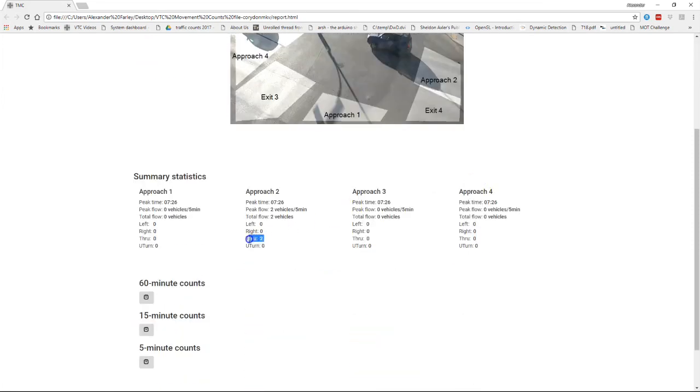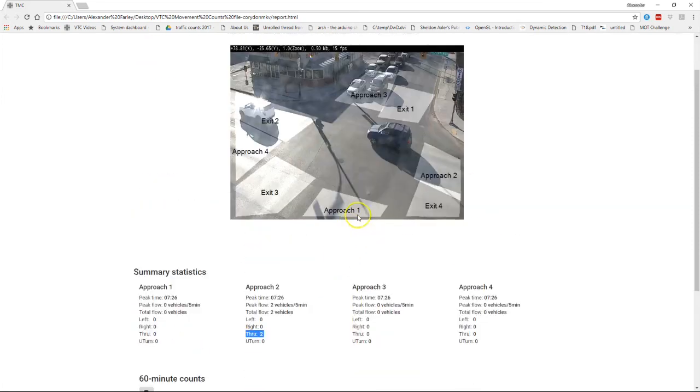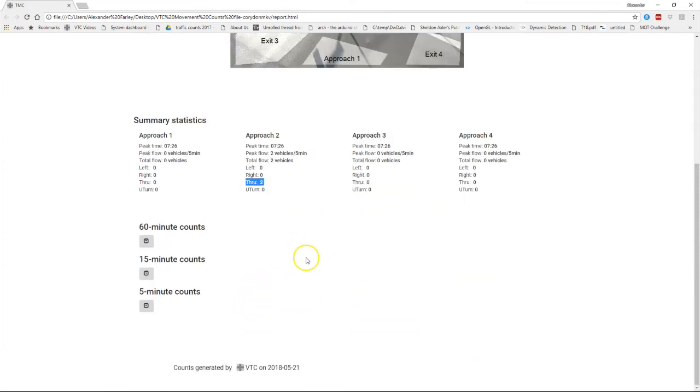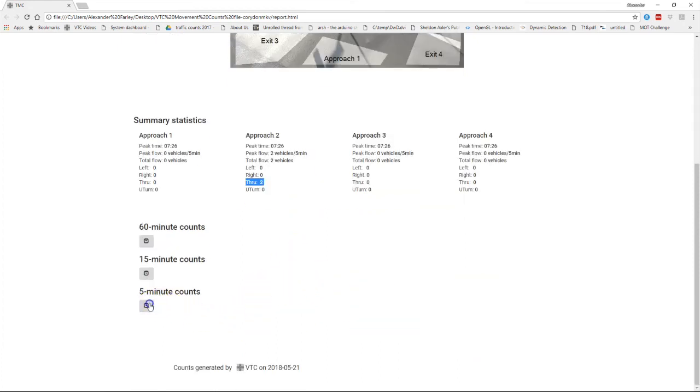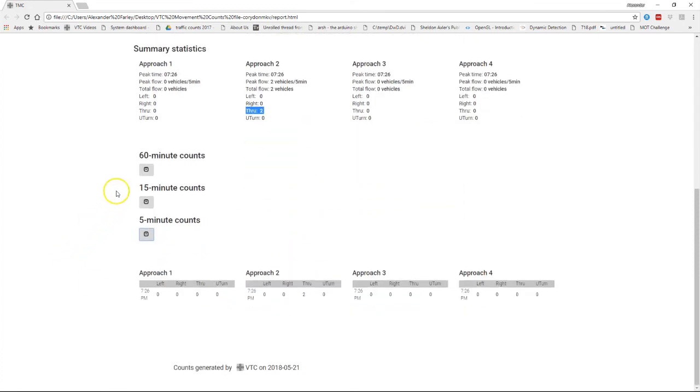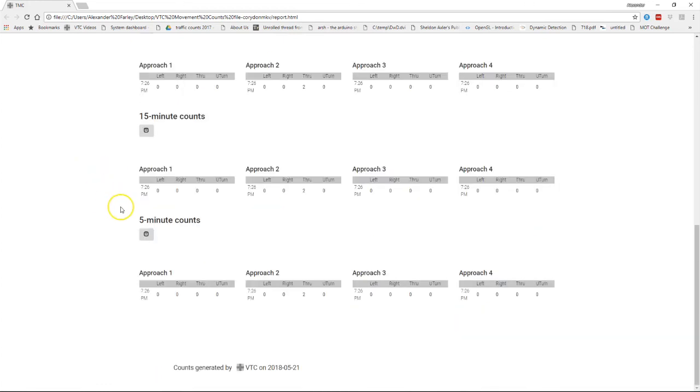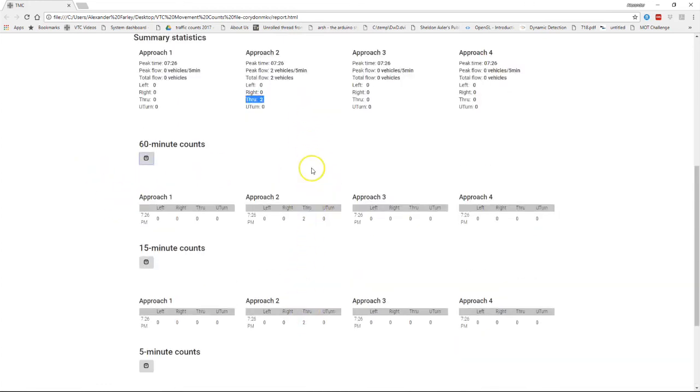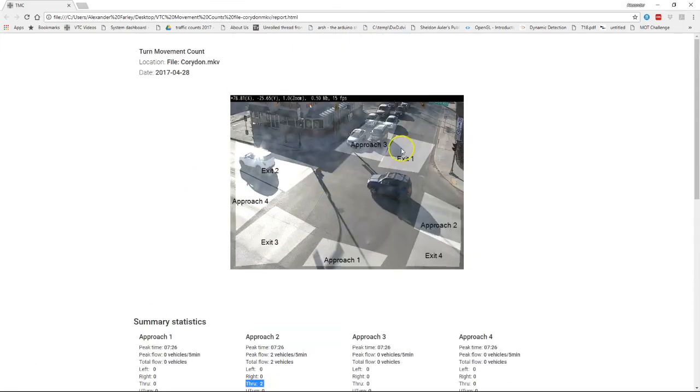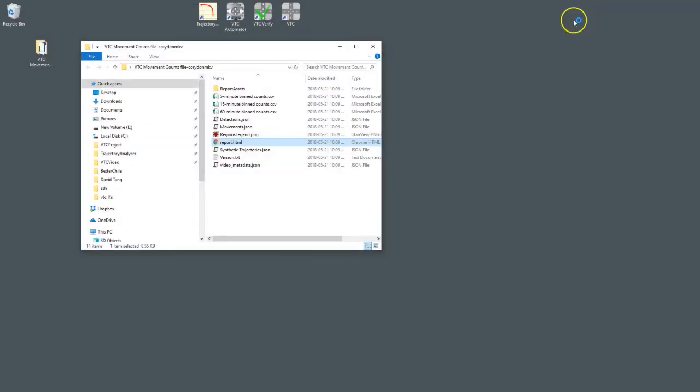And here we have those two through counts from approach two to exit two under approach two. And we basically have the same thing here binned into 5, 15, and 60 minute counts. So we see those same two counts. So that's about it for getting a basic count from VTC. Thanks for watching.